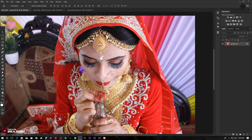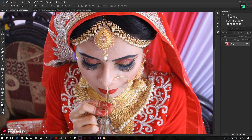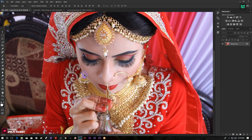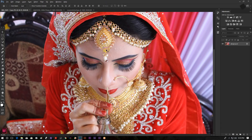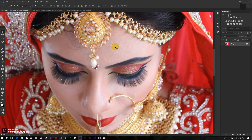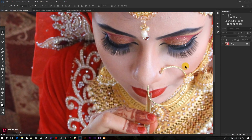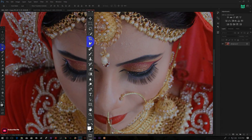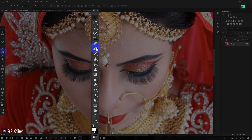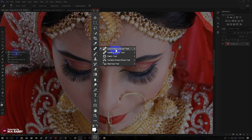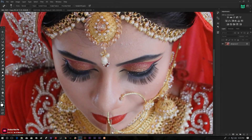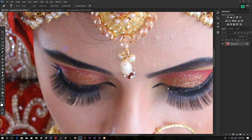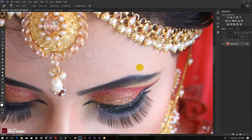First of all, open your image inside of Adobe Photoshop. Now remove the spots from the face of the subject. Select the Spot Healing Brush tool, then click on the spots to remove them from the face.